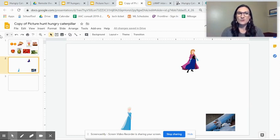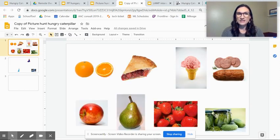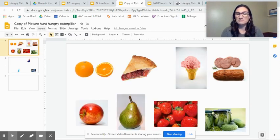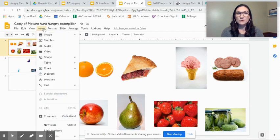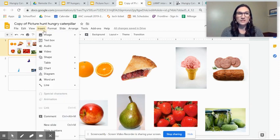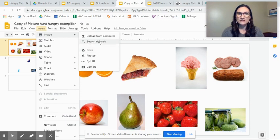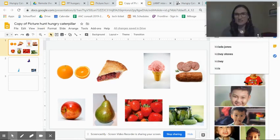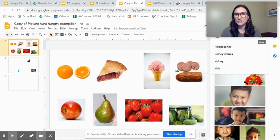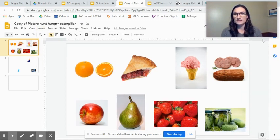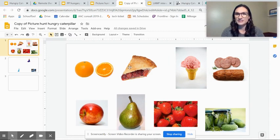So how I made this one was I just Google image search right in slides. You can say insert an image and go to search the web and I typed in each item that I wanted, resized it and ordered it.